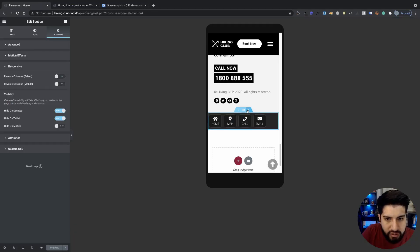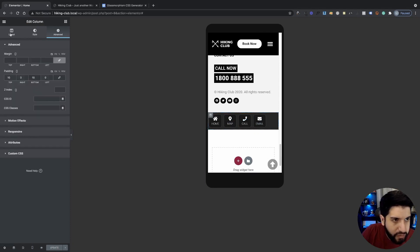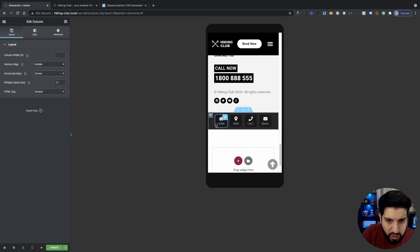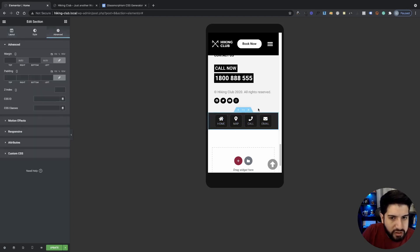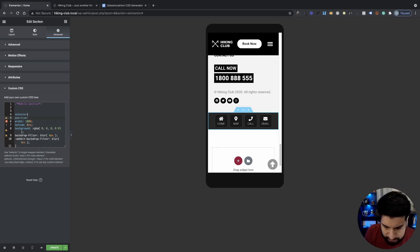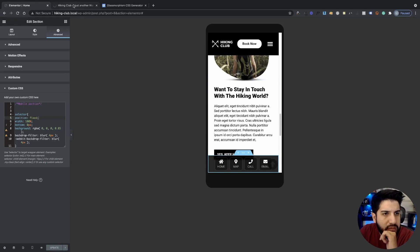Make the section sticky by going to Custom CSS and setting position to fixed. Click Update, then go to the website and right-click to inspect. It looks great! Test it on different device sizes — iPhone X, Galaxy S5, Pixel 2. One issue: when scrolling through certain sections the menu gets hidden behind them. To fix this, click on the section, go to Advanced, and set the Z-index to 5. Update and the issue is resolved.